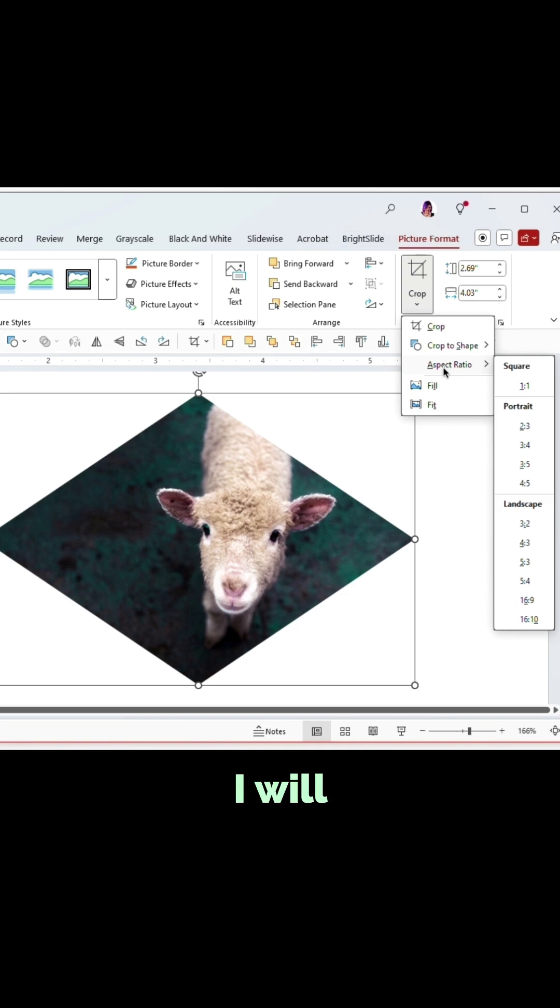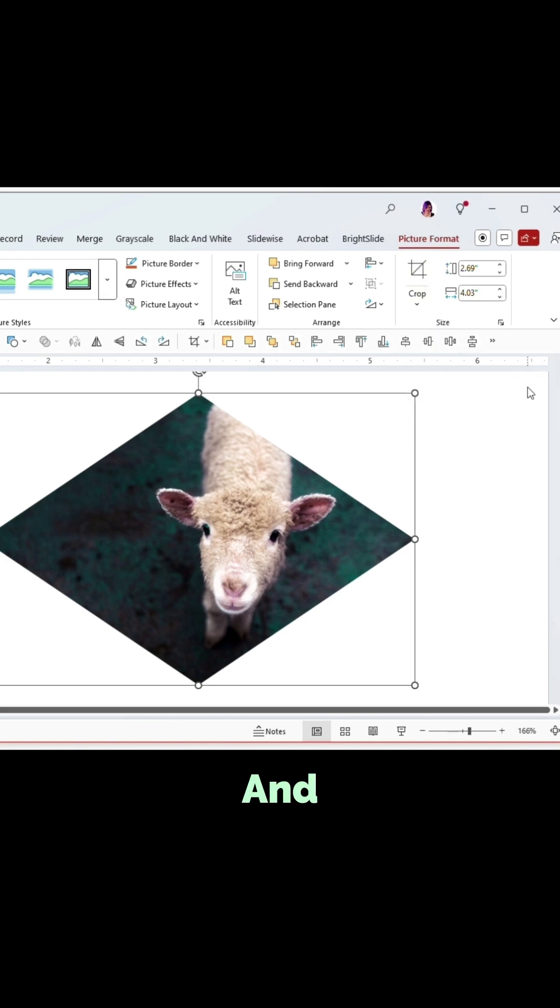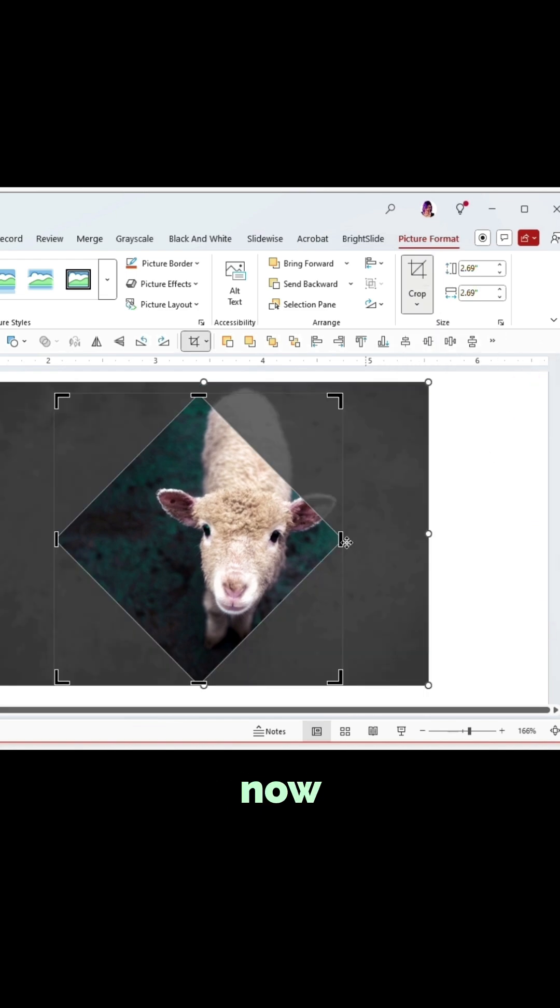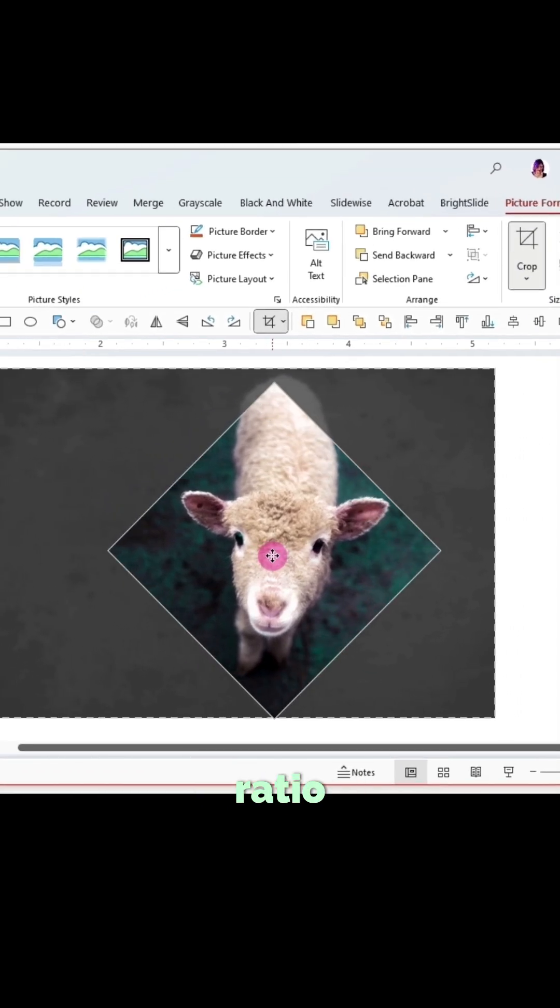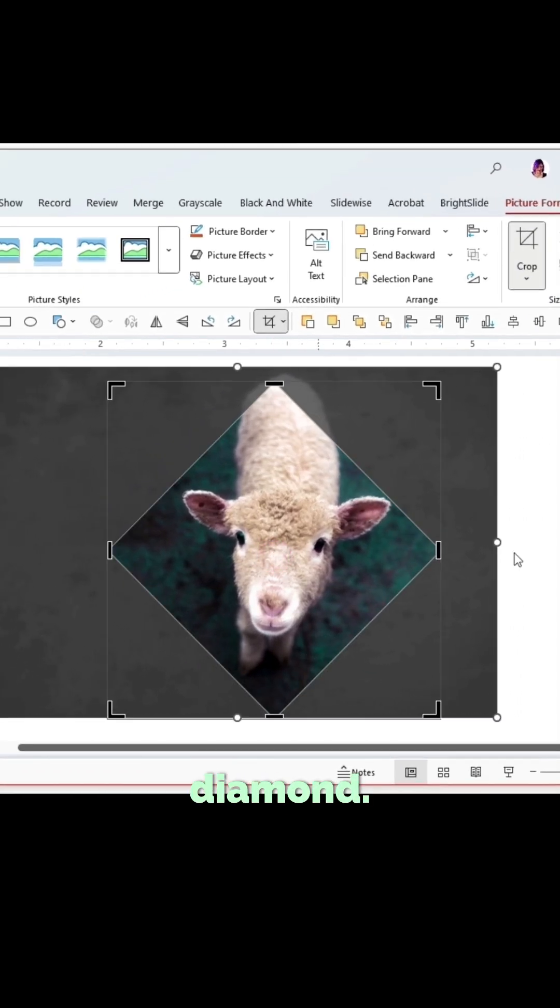So instead, I will just go in here and I'll choose one-to-one, and now we've cropped to a one-to-one ratio diamond.